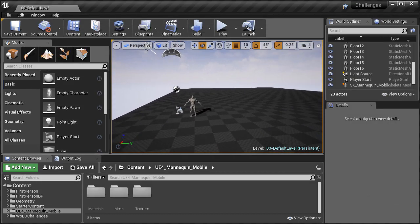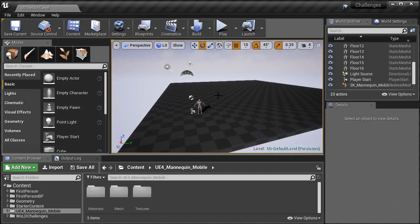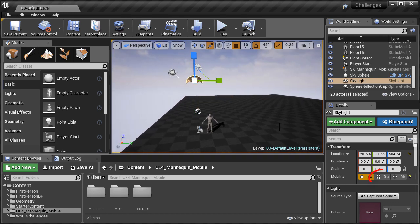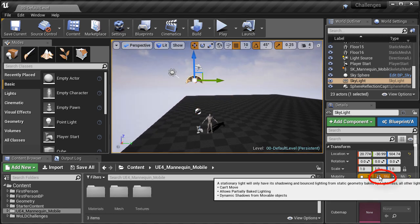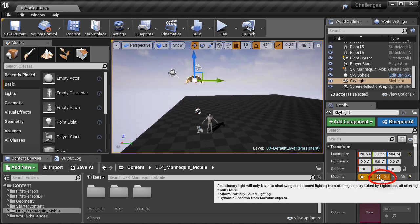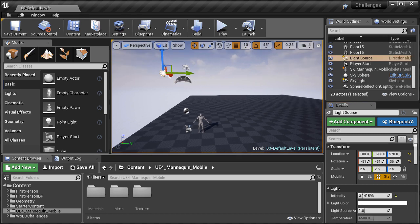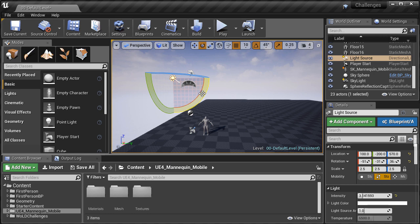Next, I select the skylight and change it to stationary. In the default level it's set to static and you would need to build lights to see the skylight affect your environment. By changing it to stationary, you don't need to rebuild your lighting to see the skylight affect the indirect light areas, the areas in the shadows.